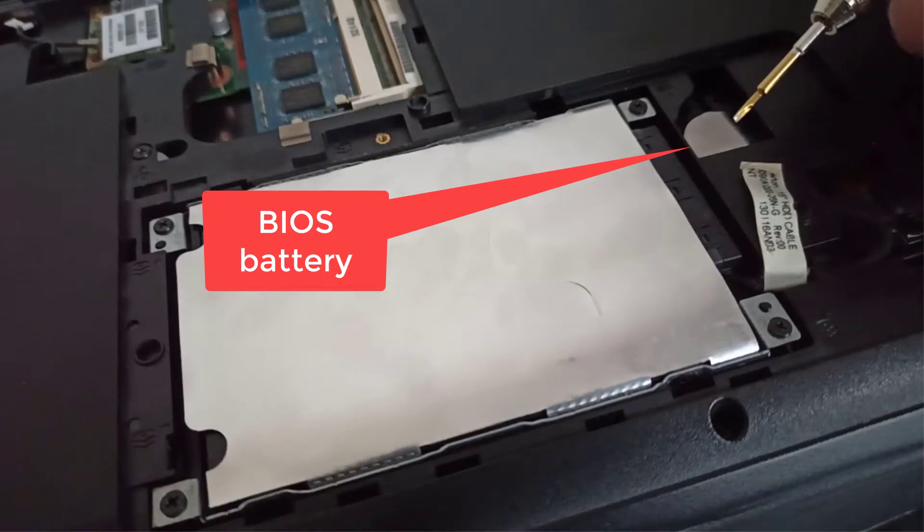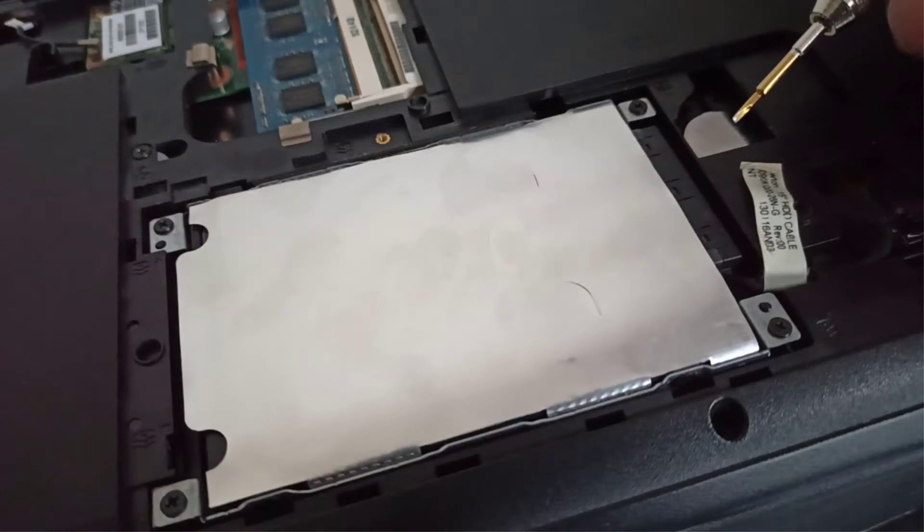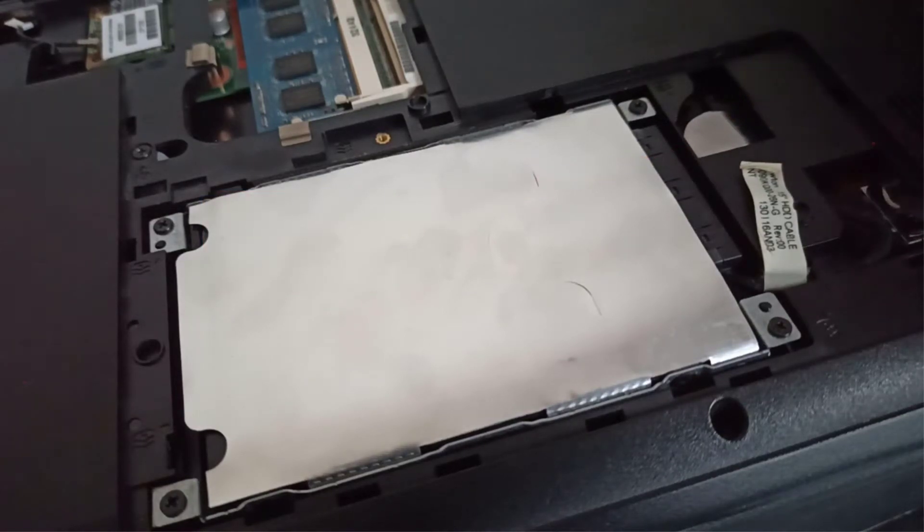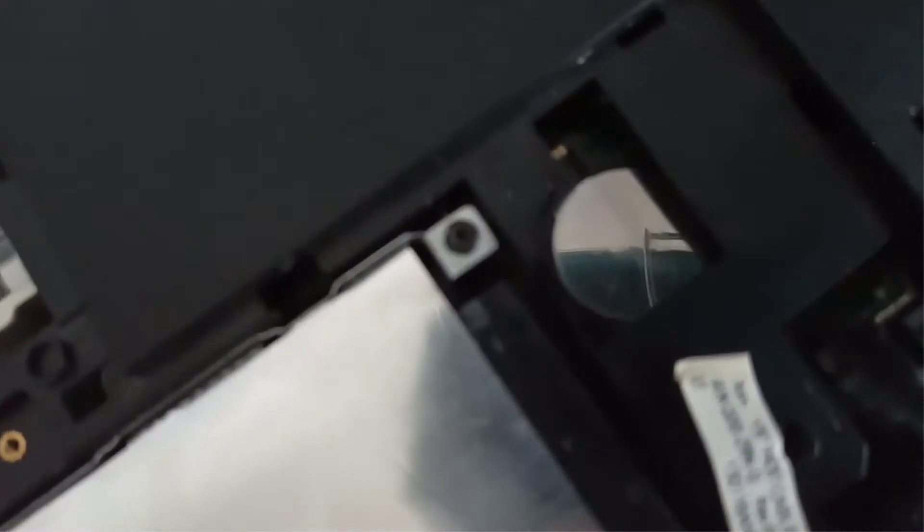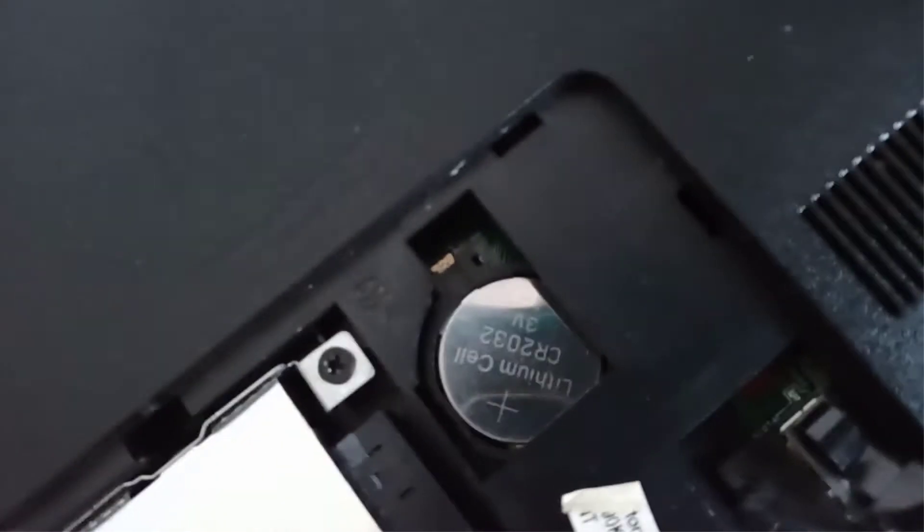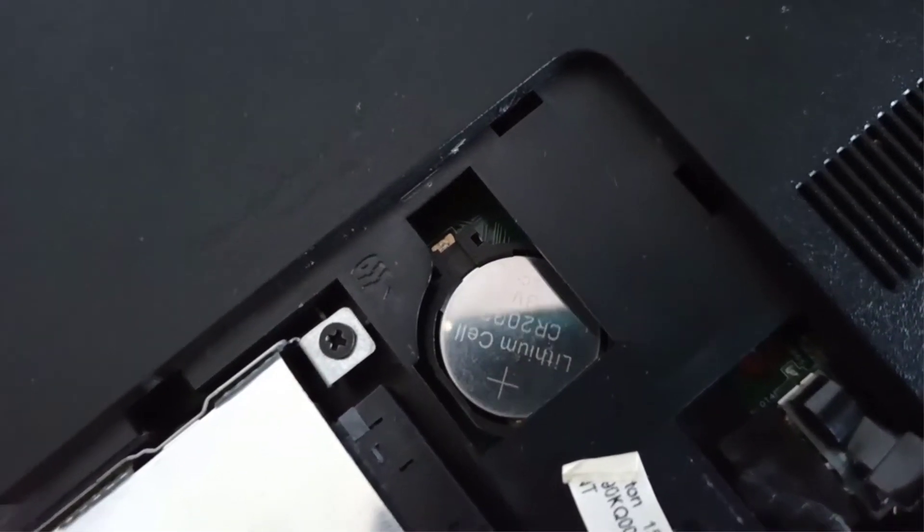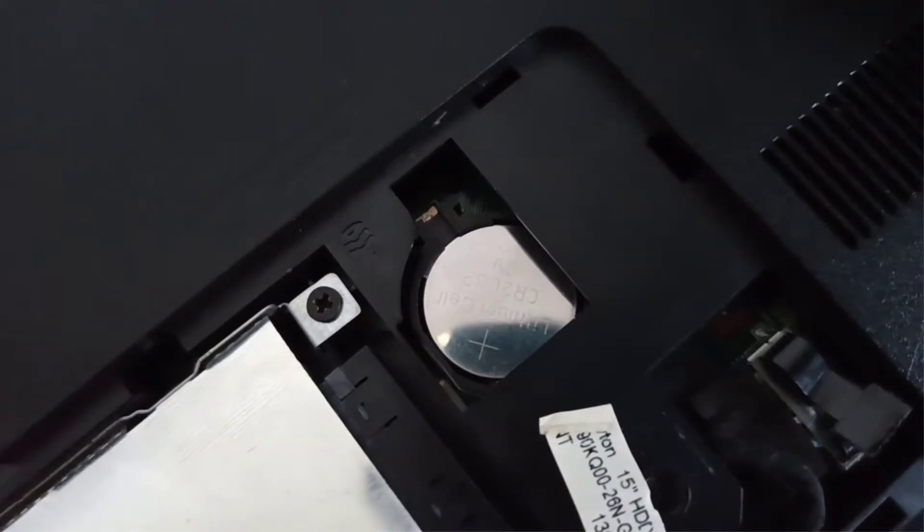There is the BIOS battery. I like it because it's the normal size CR2032 battery, it is easy to buy and costs about $1.